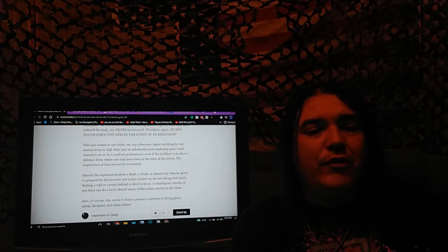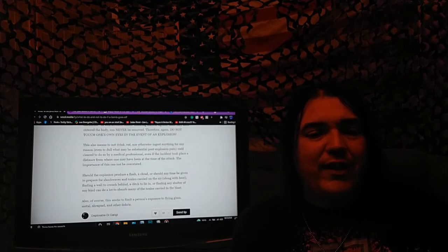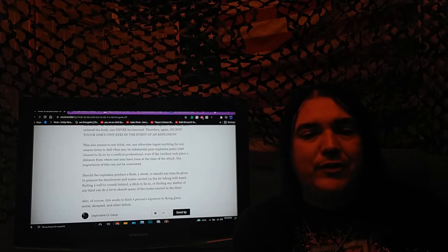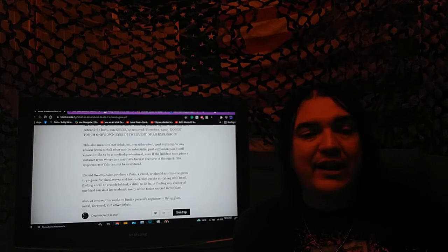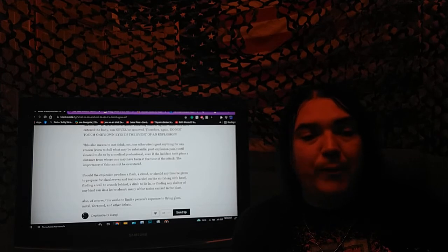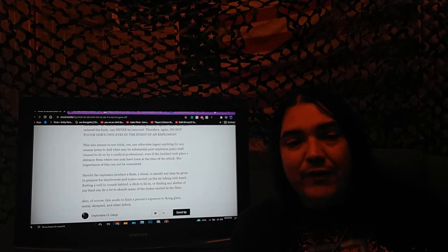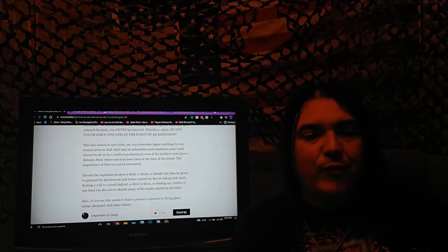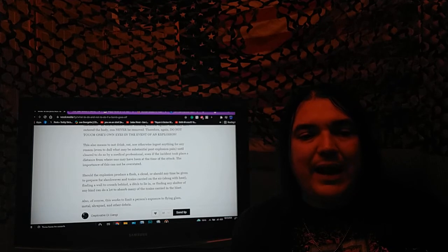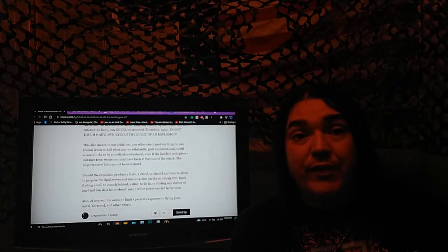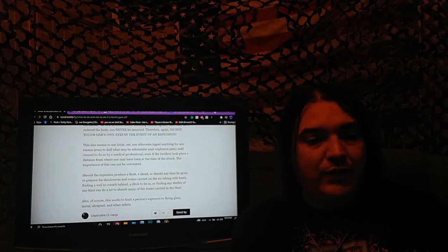This also means to not drink, eat, or otherwise ingest anything for any reason, even to dull what may be substantial post-explosion pain, until cleared to do so by a medical professional, even if the incident took place a distance from where one may have been at the time of the attack. The importance of this cannot be overstated.